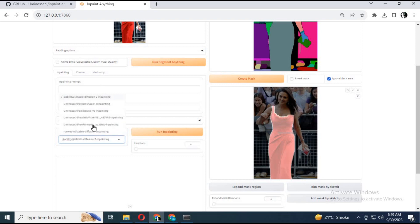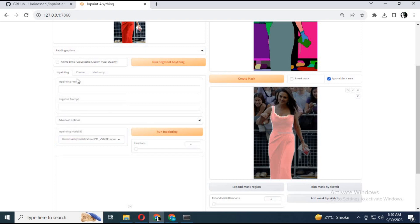Choose an inpaint model — I recommend using the realistic version. Type a prompt and negative prompt for what you want to change. Select the order.